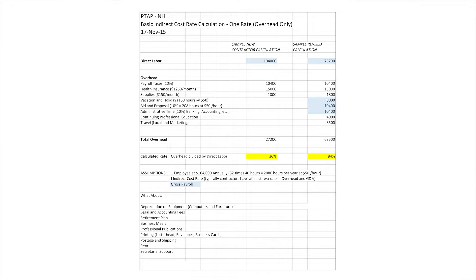So over on the left, a simple new contract calculation — this is kind of what we see. The person will put all of their salary up under direct labor, have some payroll taxes, some health insurance, some supplies maybe, and they end up — to simplify, I'm using a one-rate system — somewhere around 26 percent as overhead.